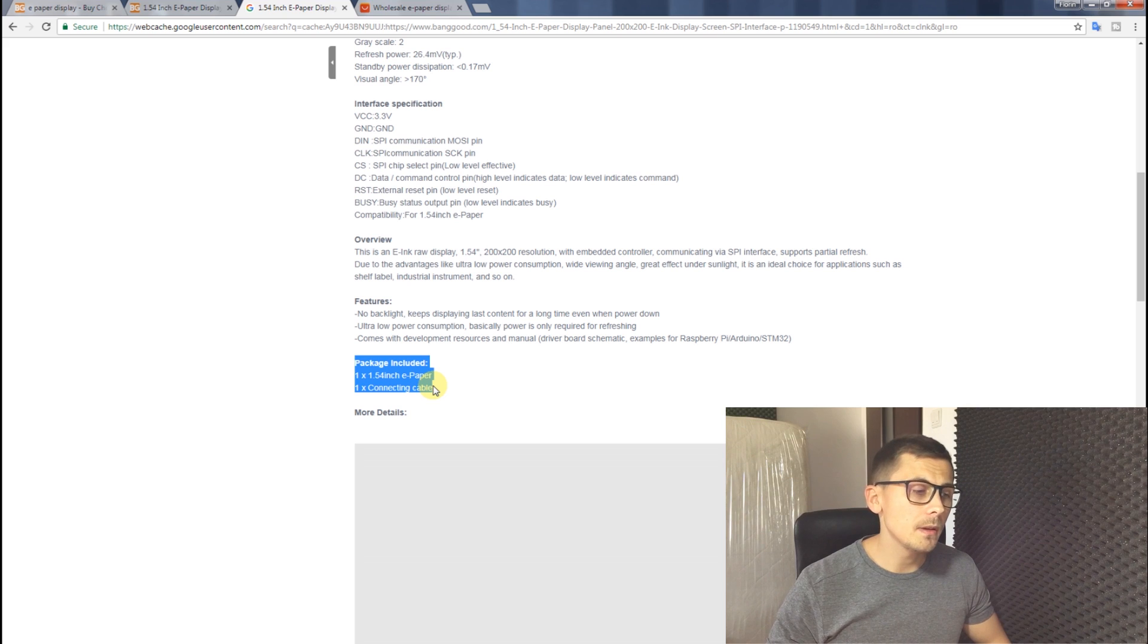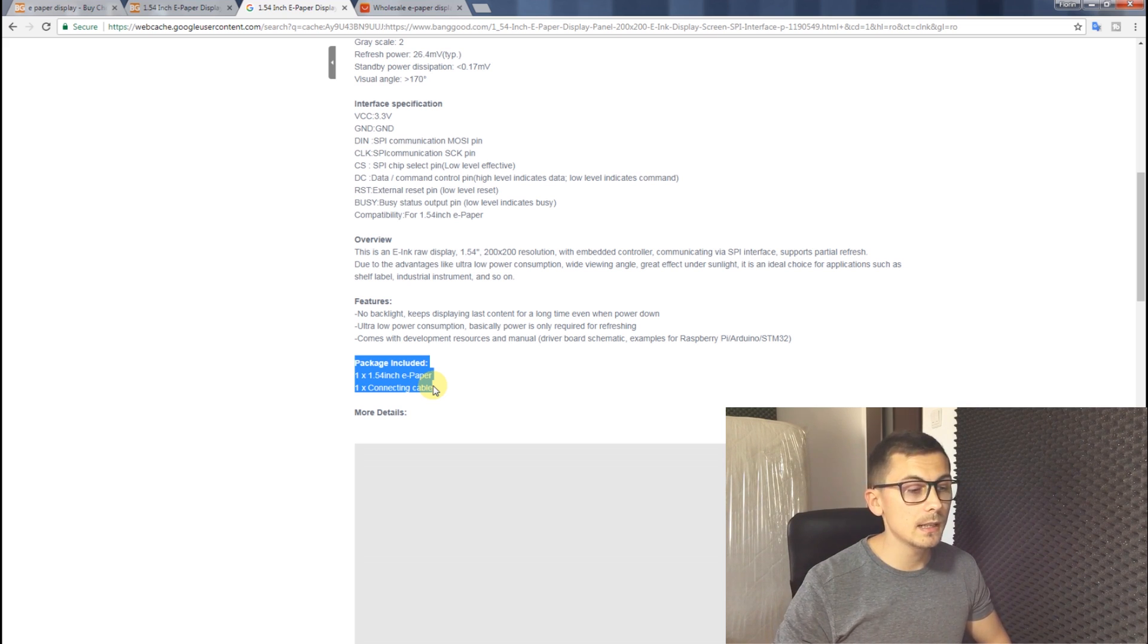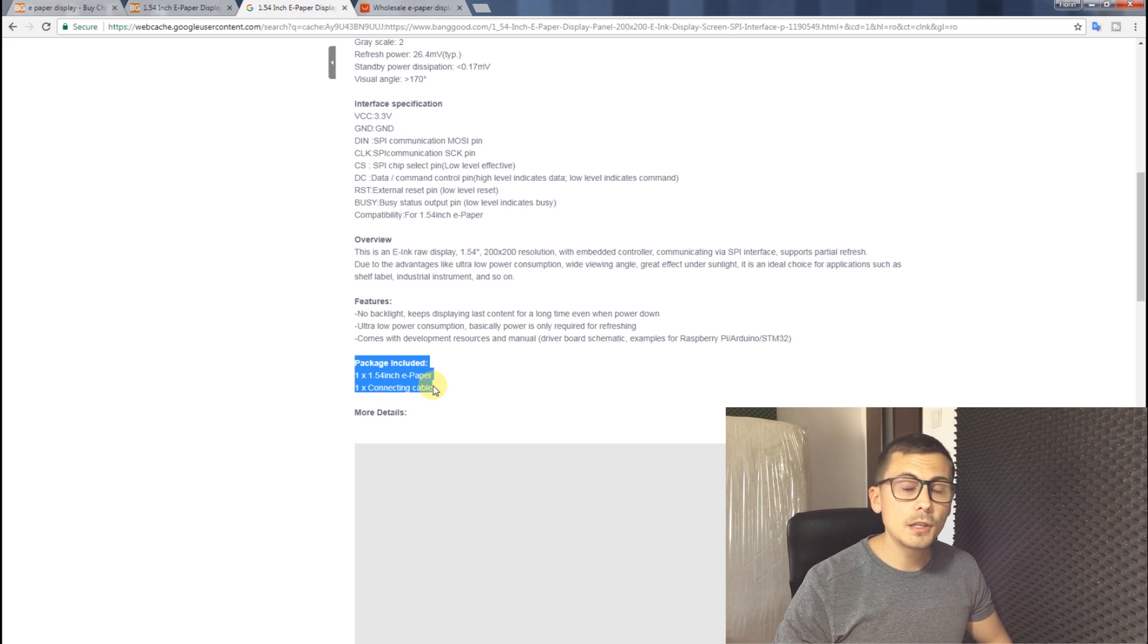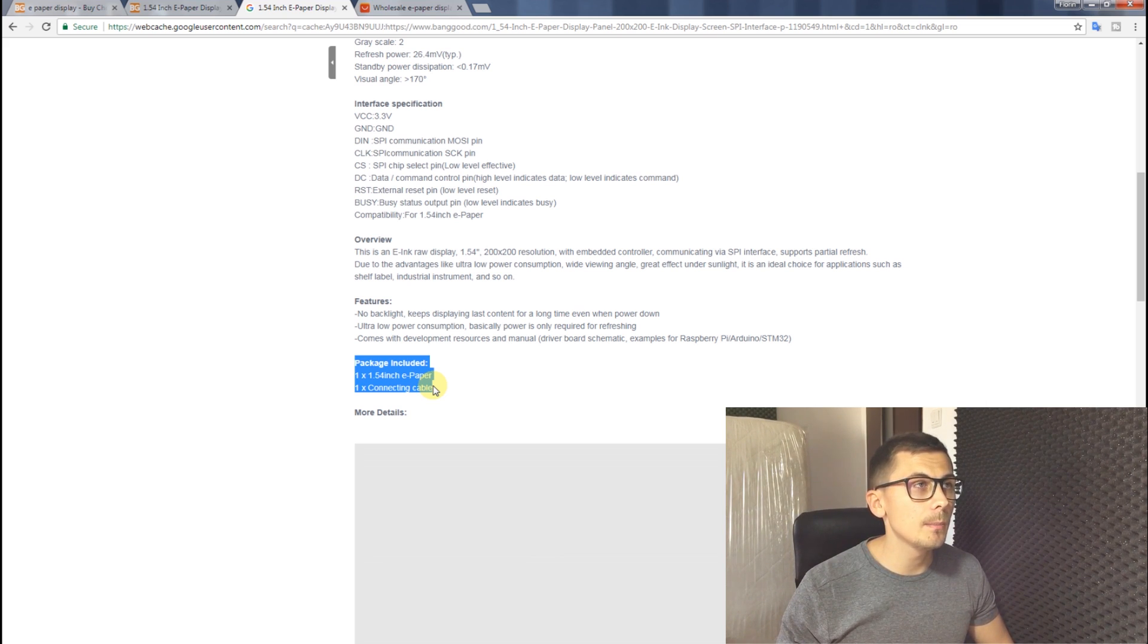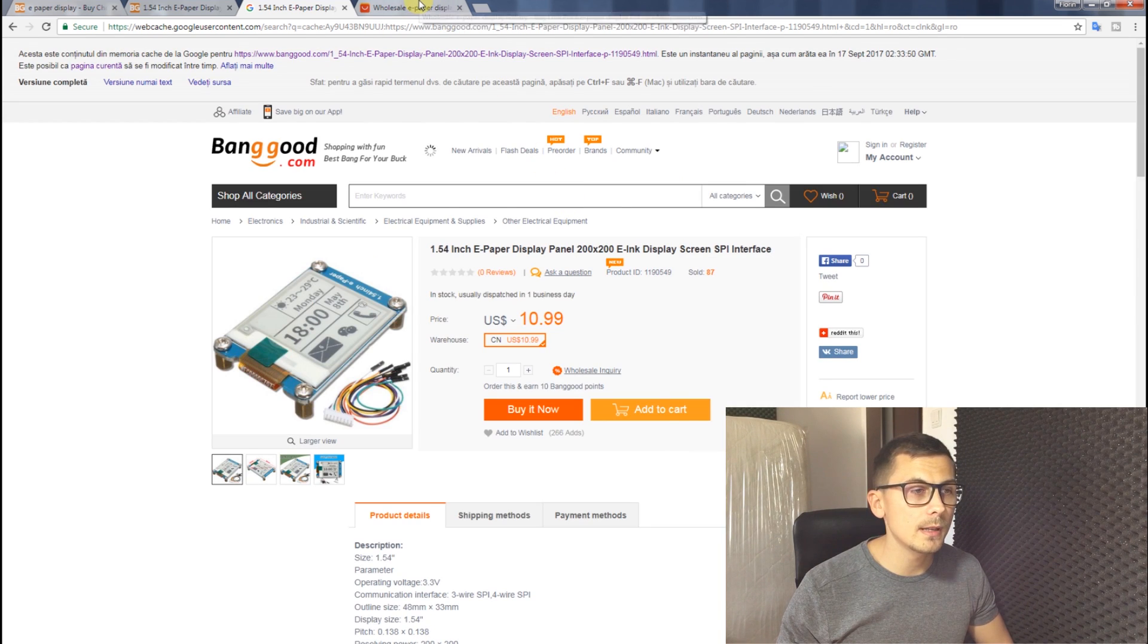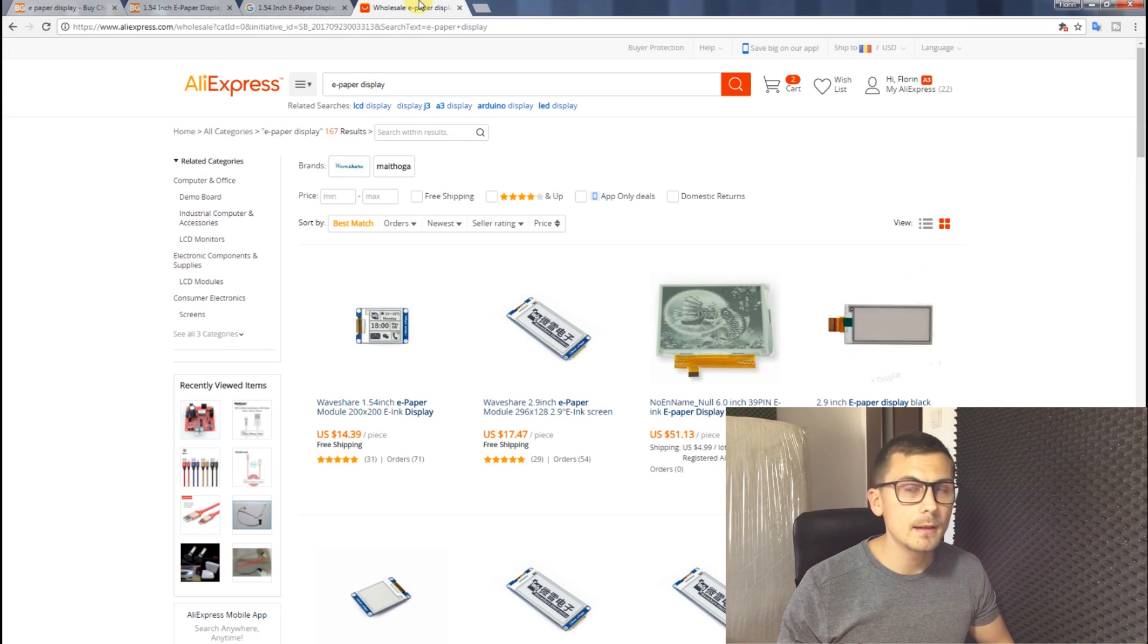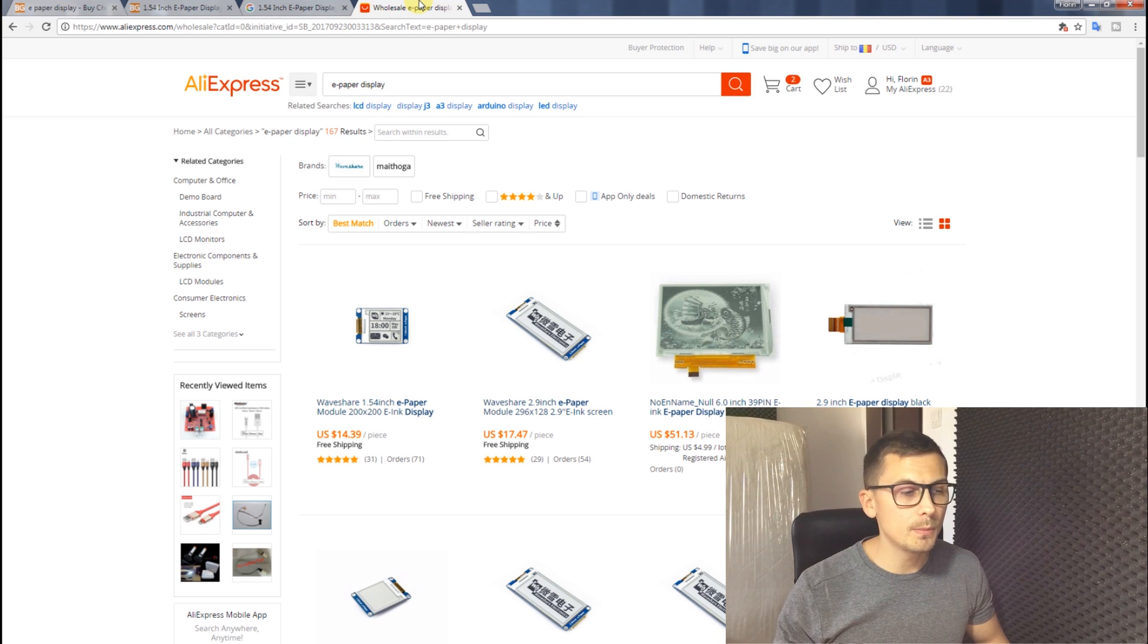So if you are in this situation and Banggood can't send you a complete module, they should offer you a refund and you can order the complete module from AliExpress or eBay, whichever you prefer.